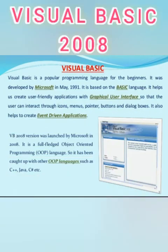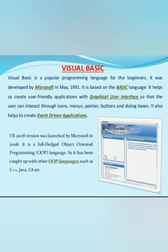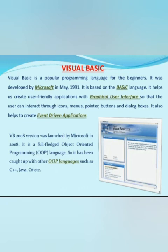So what is actually Visual Basic 2008? Visual Basic is a popular programming language developed by Microsoft in May 1991 and it was released actually by 2008. So it is based on the basic language and it uses graphical user interface and it also helps to create event-driven applications.